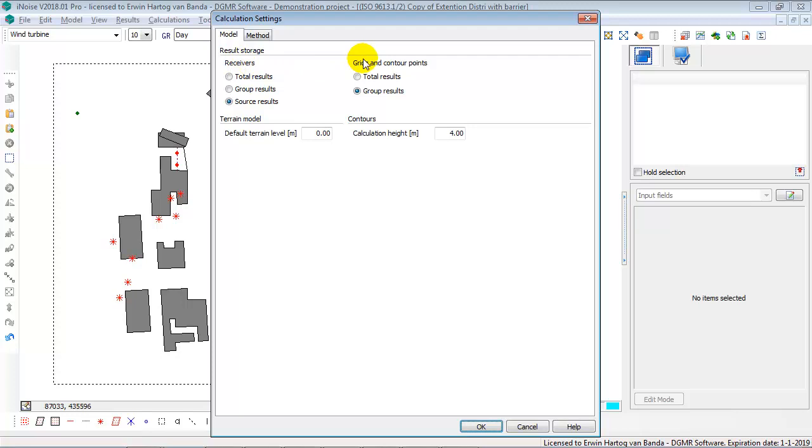For grids, similar, you can select either total results or group results. You cannot select source results. So you cannot show the noise contours for one source, or you should put that source in a group and make the group only one source big.